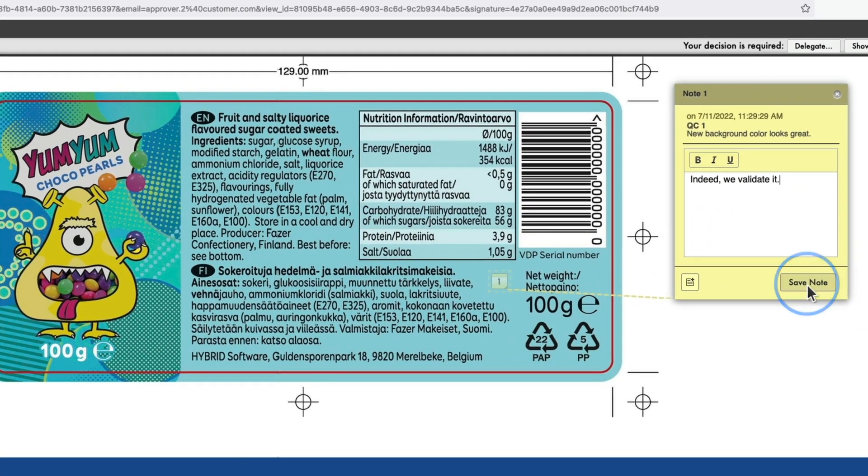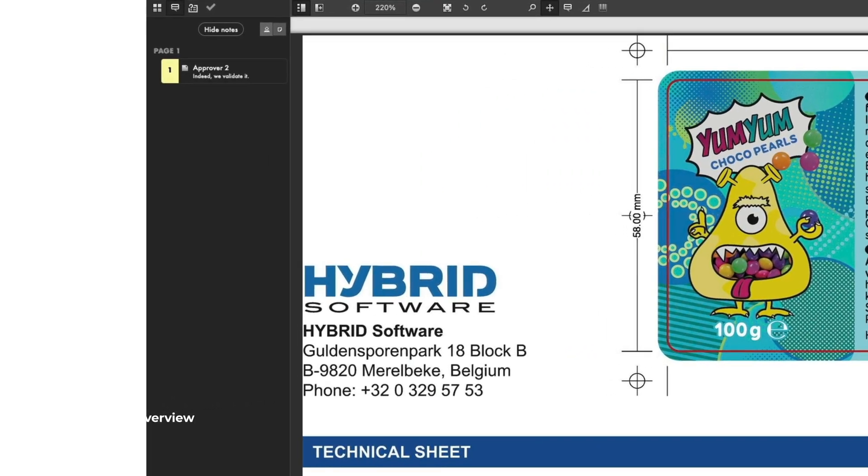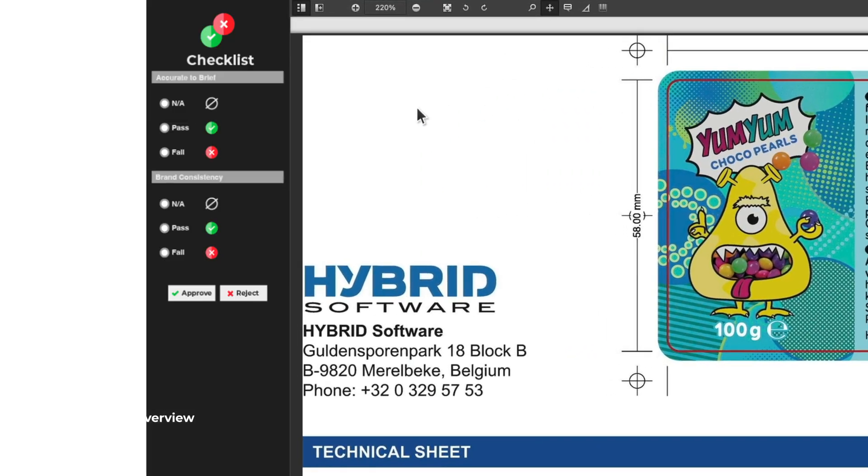Finally, showing the approval form allows the customer to check off all their points in the checklist before finalizing the project.